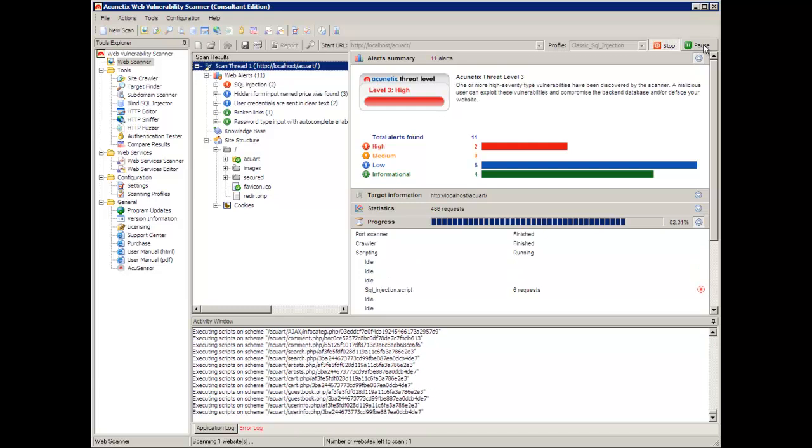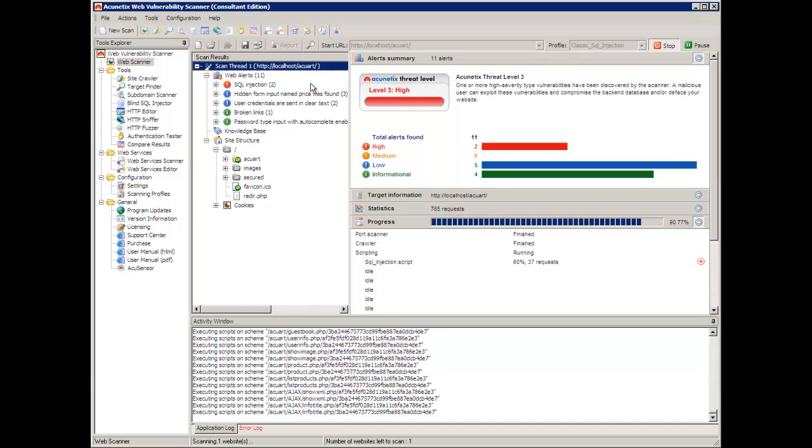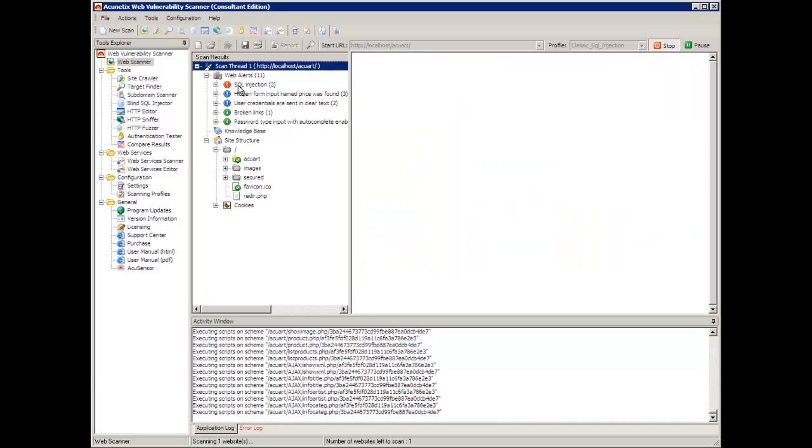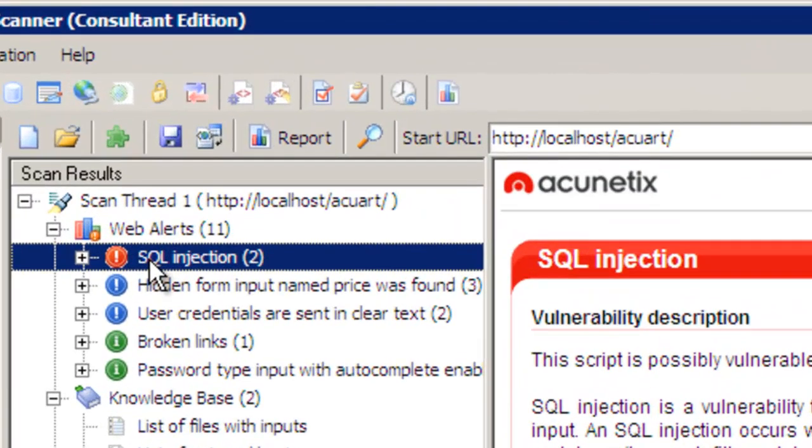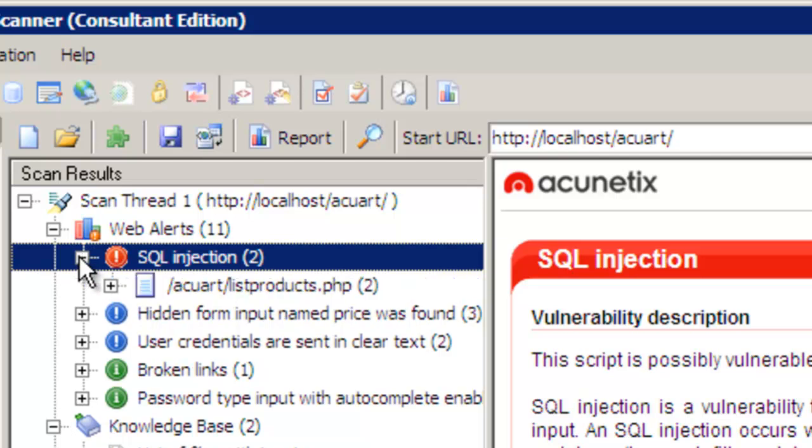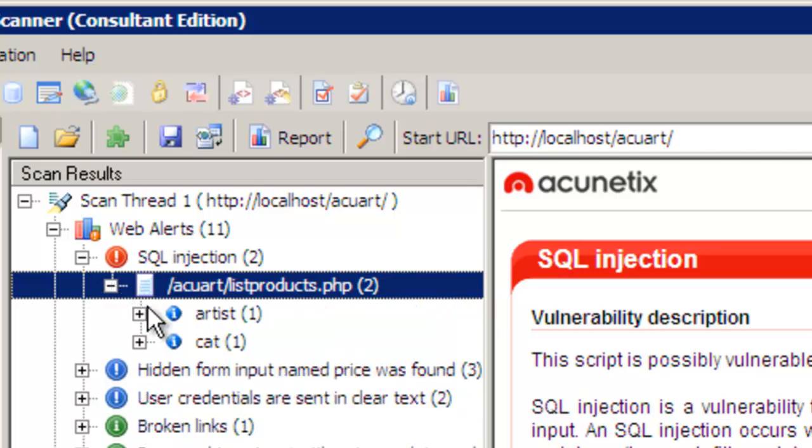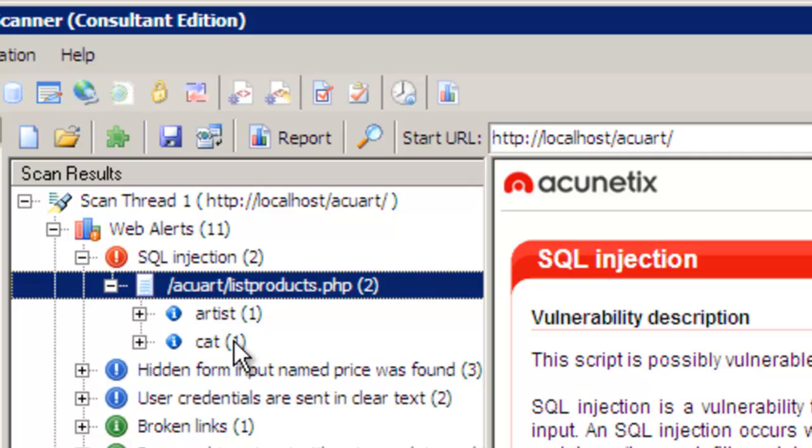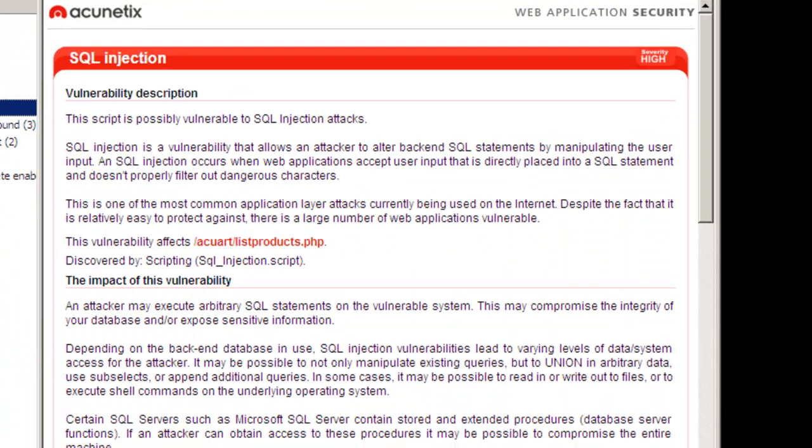The progress moves pretty fast and if I look in the web alert section I have already detected two SQL injection attacks on this page. If I drill down to get more information, I immediately see that the offending line is the list products PHP script. The list products PHP script will take two different parameters. One is called artist, the other one is called cat, that is for category. And both of these have an SQL injection vulnerability.